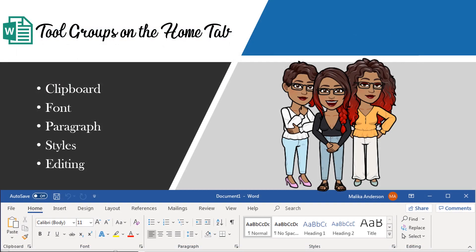Lastly, we want to take a look at the different tool groups on the Home tab. On the ribbon, you have different tabs — the Home tab, the Insert tab, the Design tab. On the Home tab, you're going to see the Clipboard group, Font tool group, Paragraph styles, and Editing. Notice that they're grouped according to the functions they perform. For example, in the Font group you'll see tools to change font styles, and in the Paragraph tool group you'll see tools to change alignments within your paragraph.